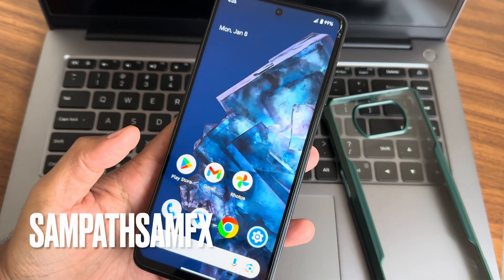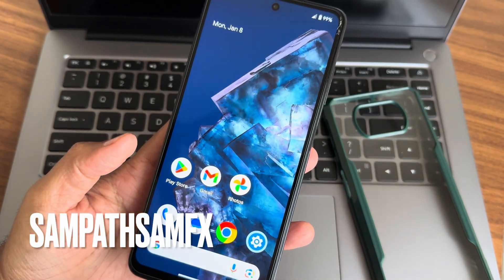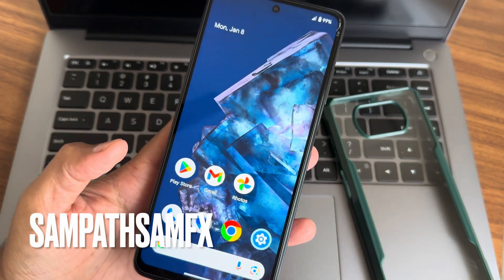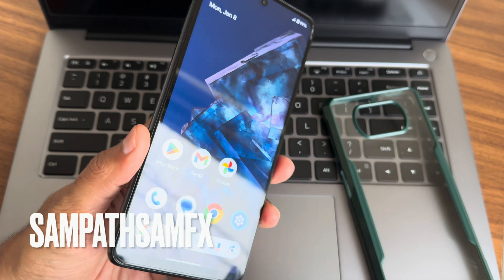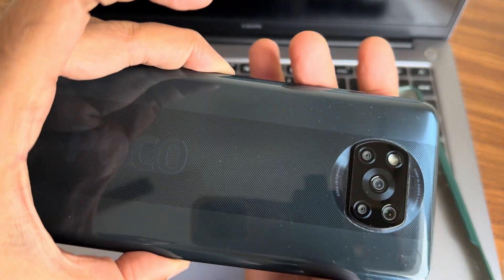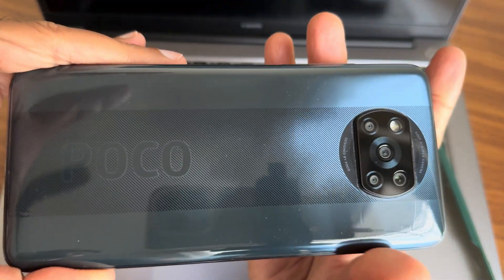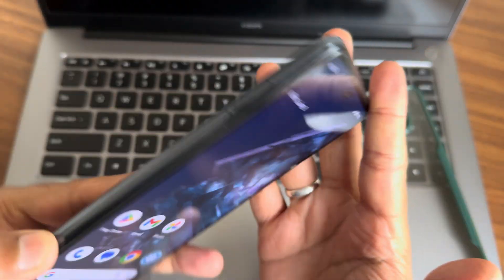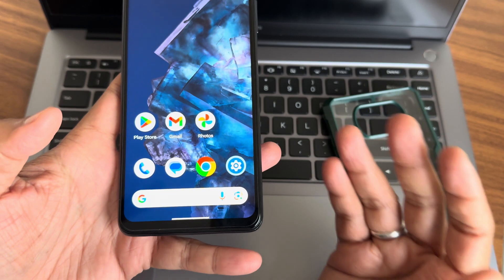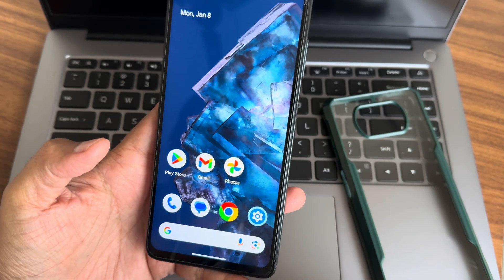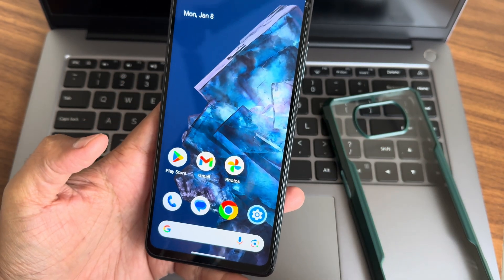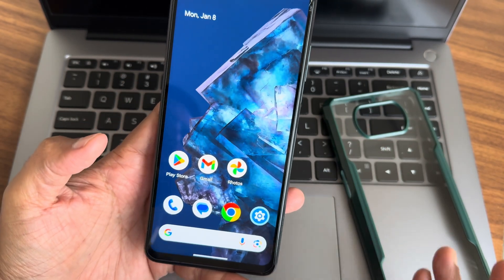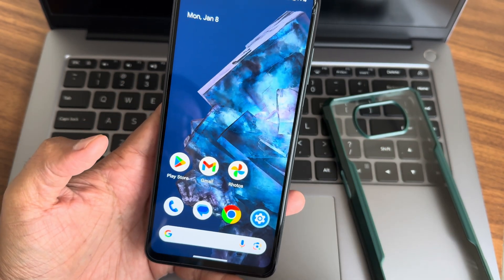Hey, welcome back to my new video. This is Sampat from Sampat SamFX YouTube channel, and this is a Poco X3 custom ROM review. I am in Pixel OS currently, and I'm flashing the Evolution X 8.2 with January security patch. We'll see how the flashing method works and what the requirements are.